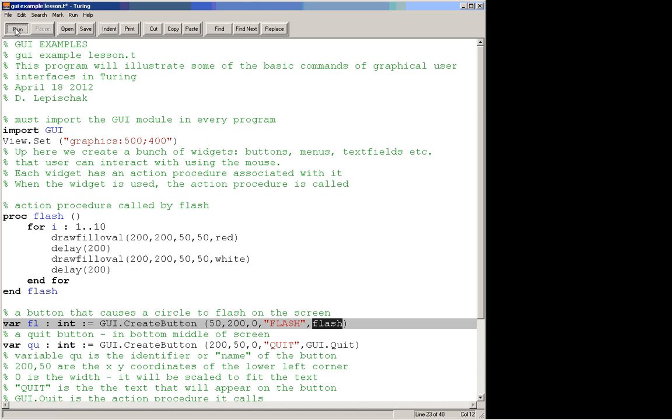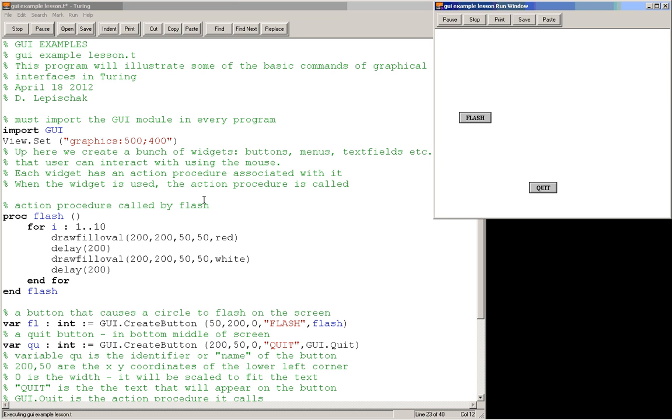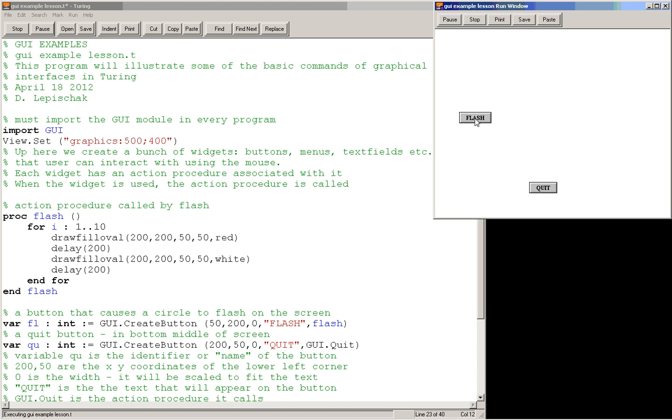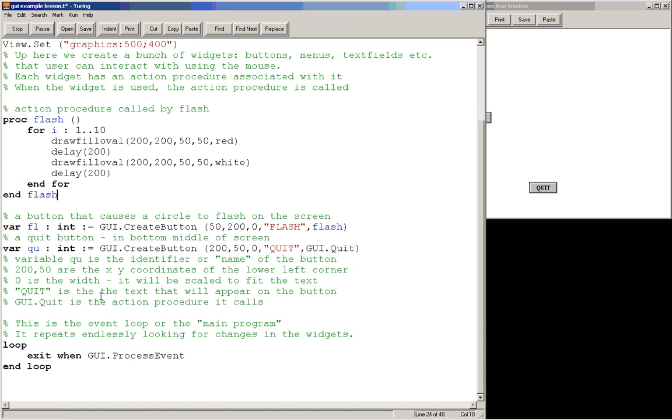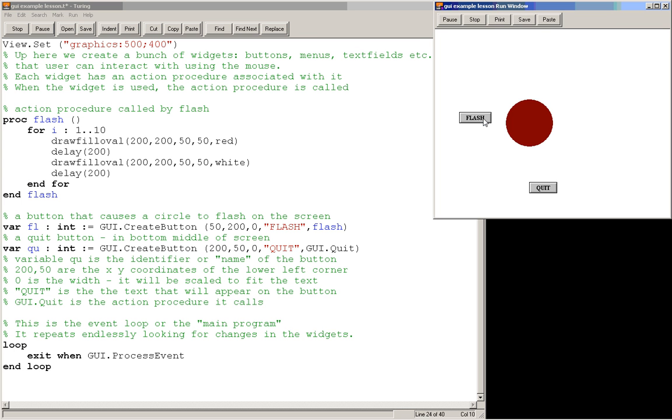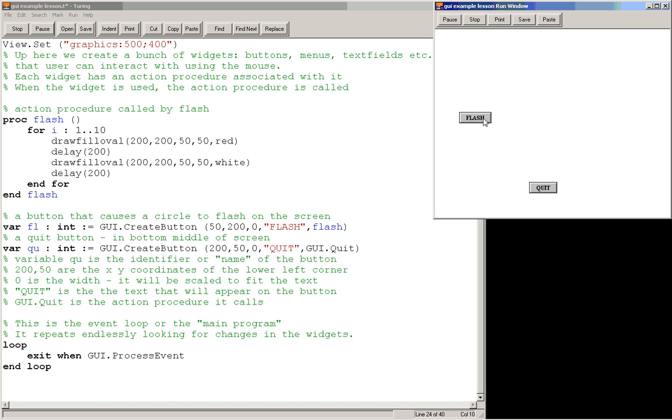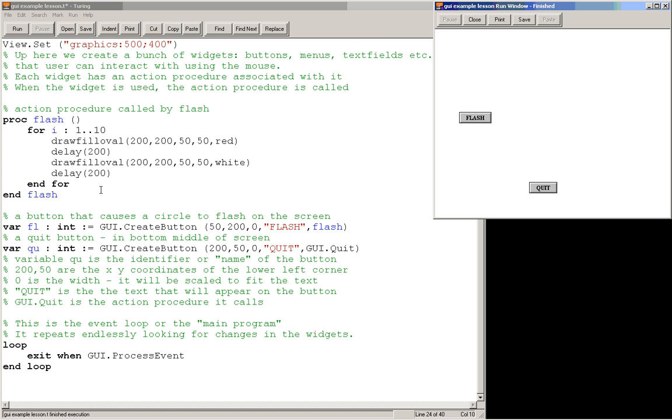So let's try running this now and see what happens. Here we've got our two buttons. We've got our quit button, we've got our flash button. And when we click on the flash button, it'll make this red circle appear and disappear 10 times, and then it'll stop. So that's running that flash procedure. And then when it's done, it returns back to this main program here, and this loop keeps repeating. So I can click flash again and it'll make it flash 10 more times, and then go back to the processing loop. And then if I want to finish this, I click quit, and I'm done.